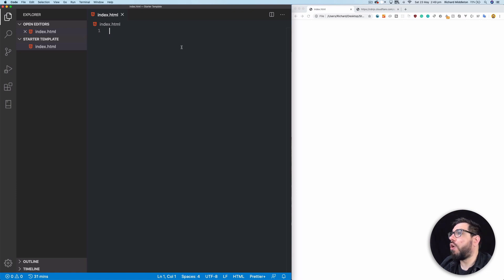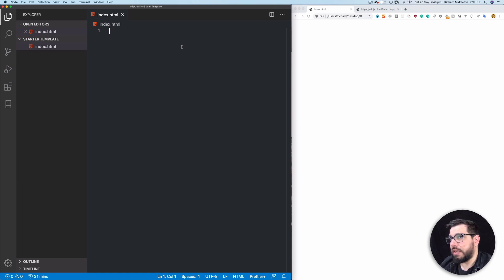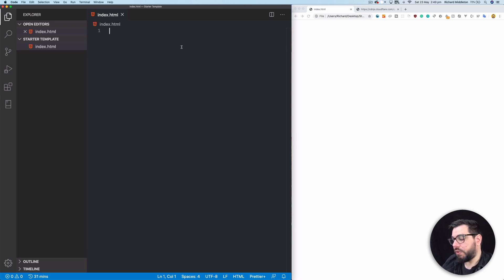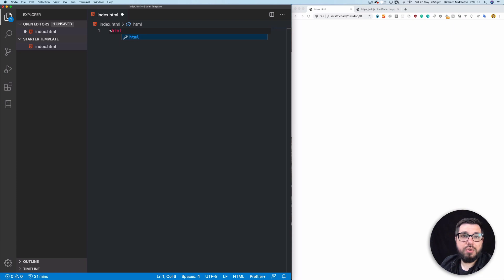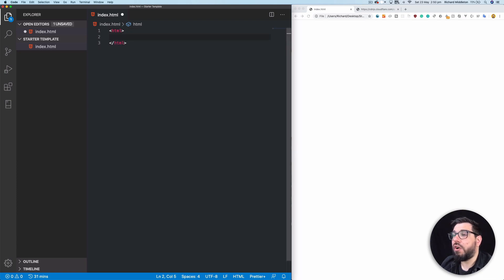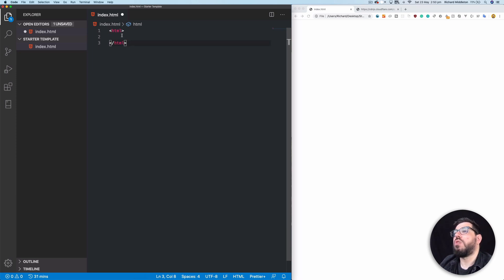The first thing we need to do is tell the browser that we are an HTML file. We do that by using triangle brackets — HTML — and triangle brackets to close. With autocomplete, you also need triangle brackets with a slash HTML to close the whole tag.